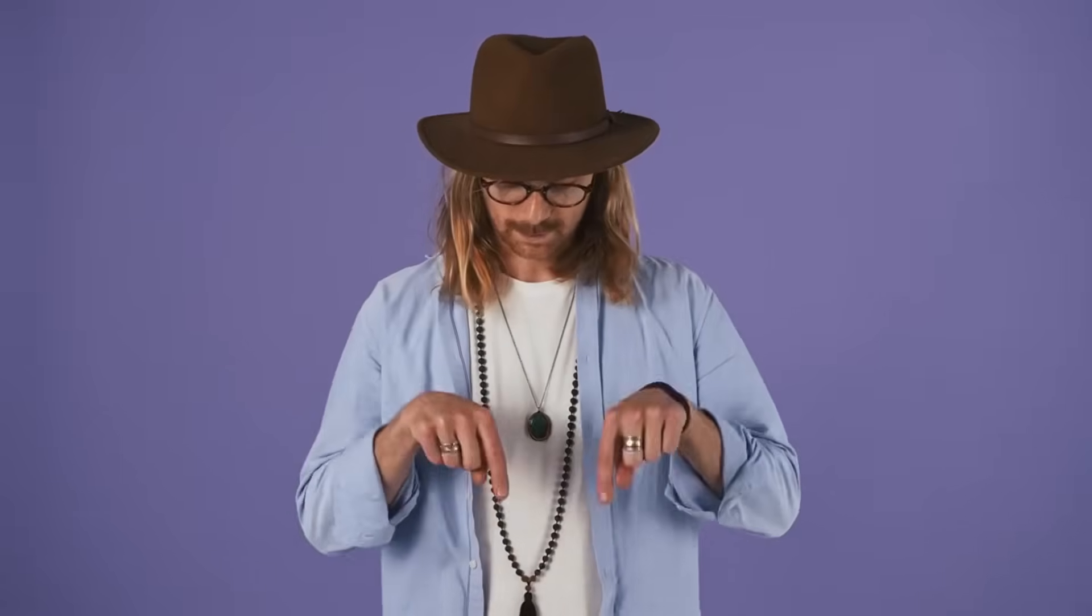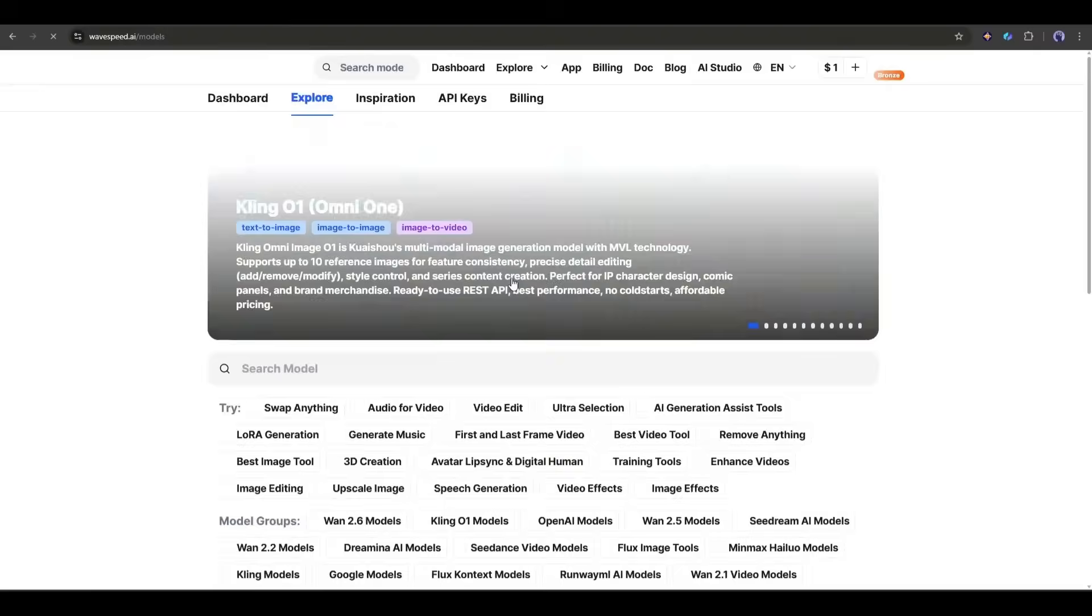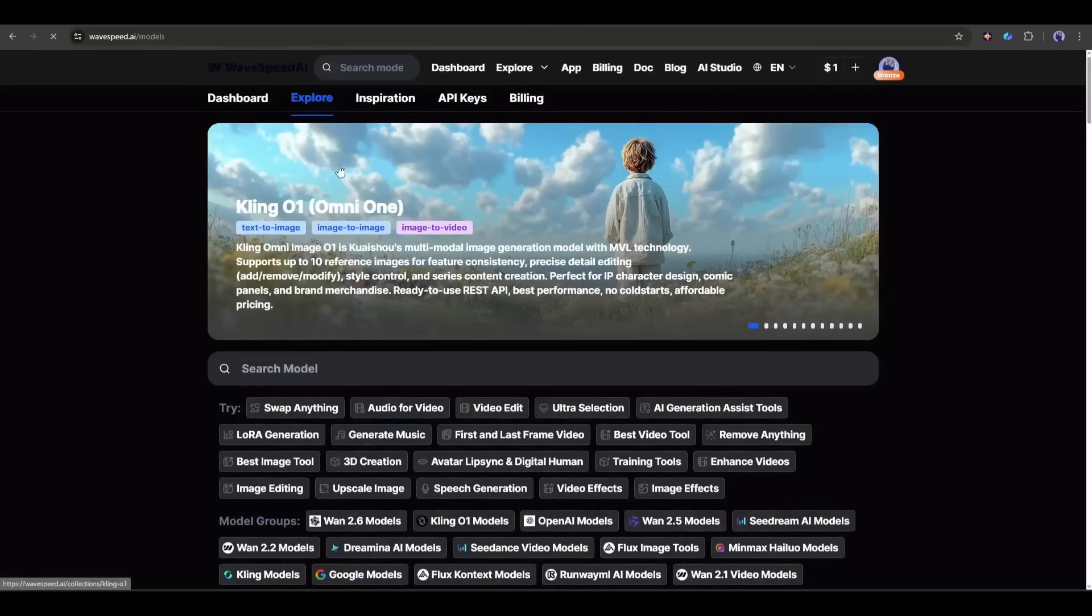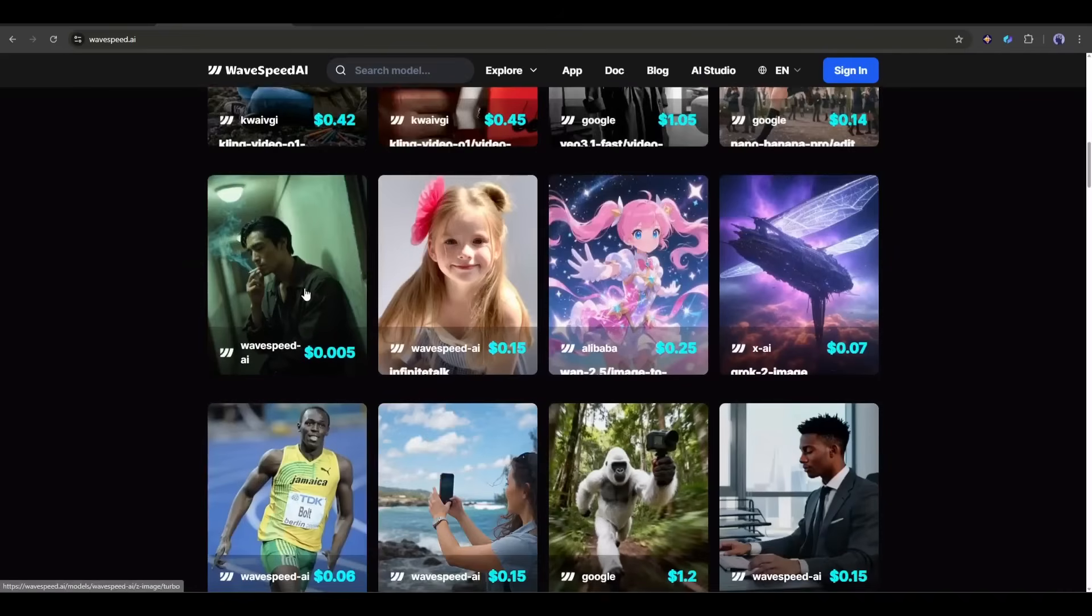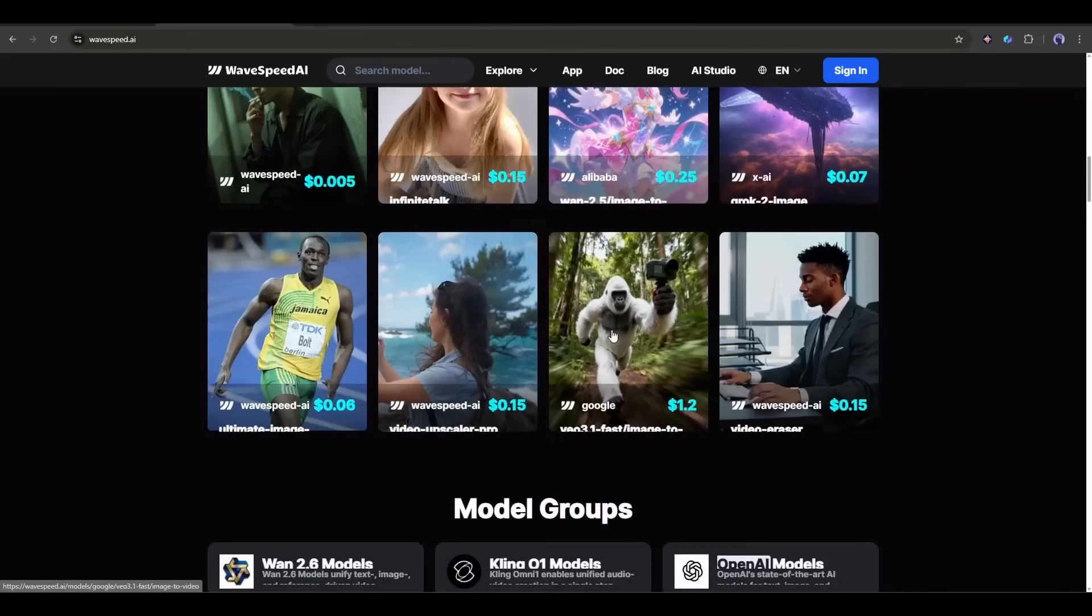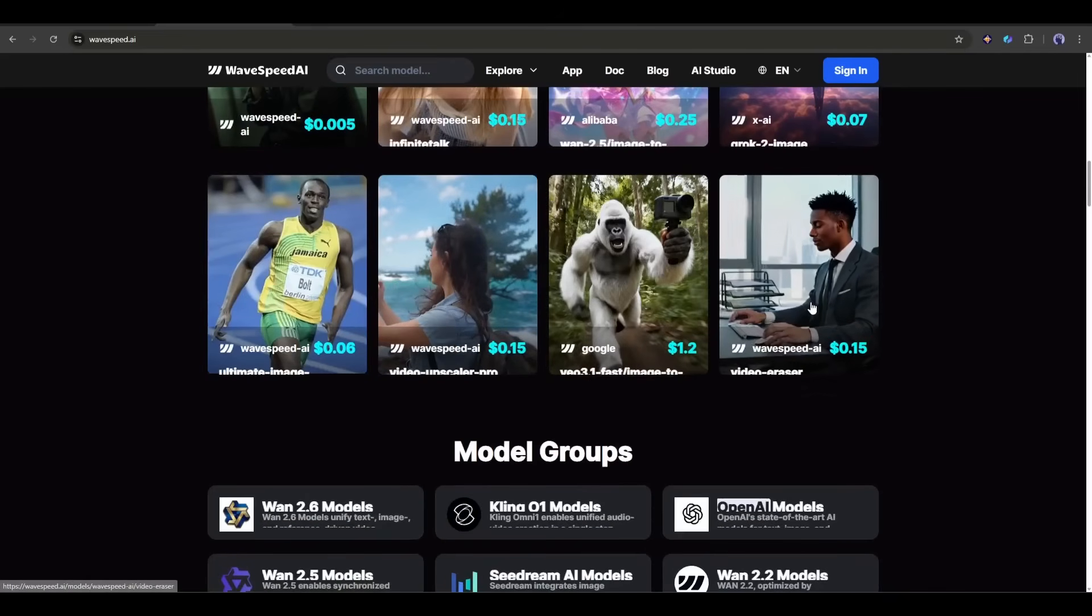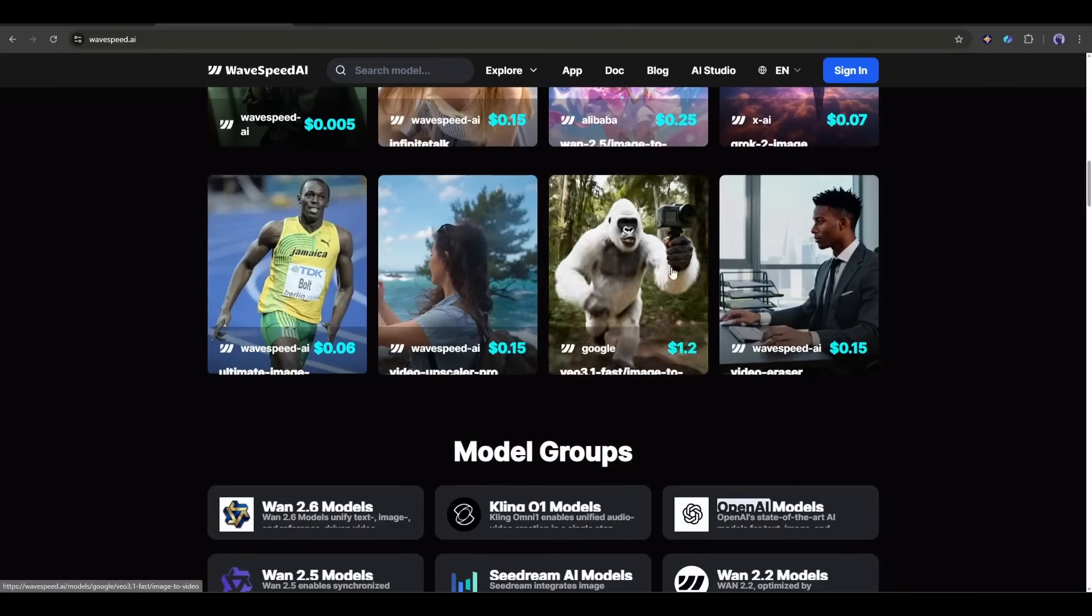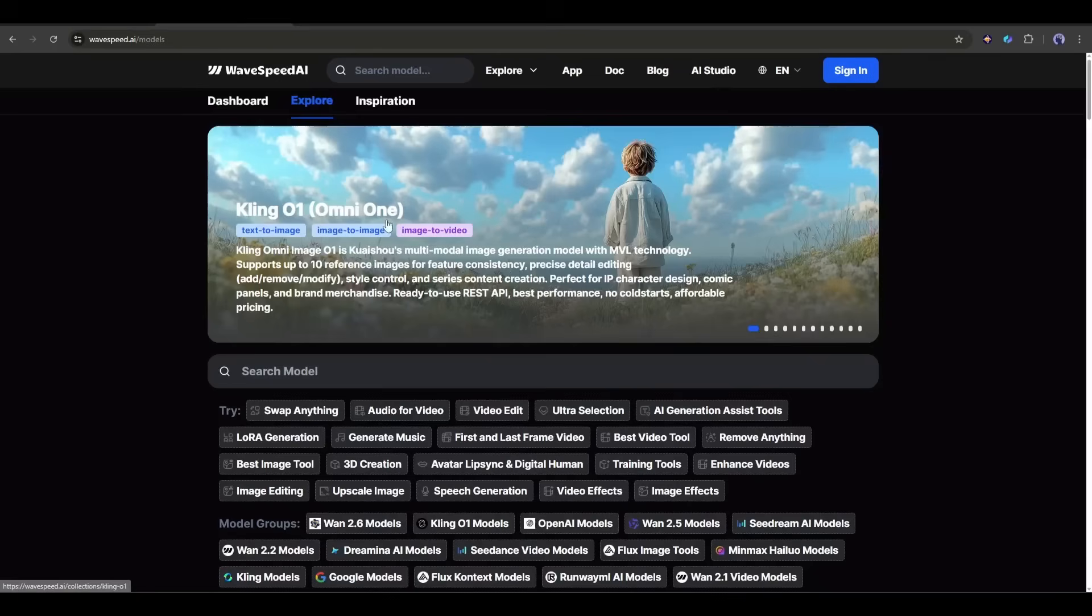Before we get into the workflow, quick shout-out. If you want to try this yourself, I've got a referral link in the description. You'll get $1 in credits instantly to start generating your own images and videos. Trust me, you'll want to test this out. Let's get into it.